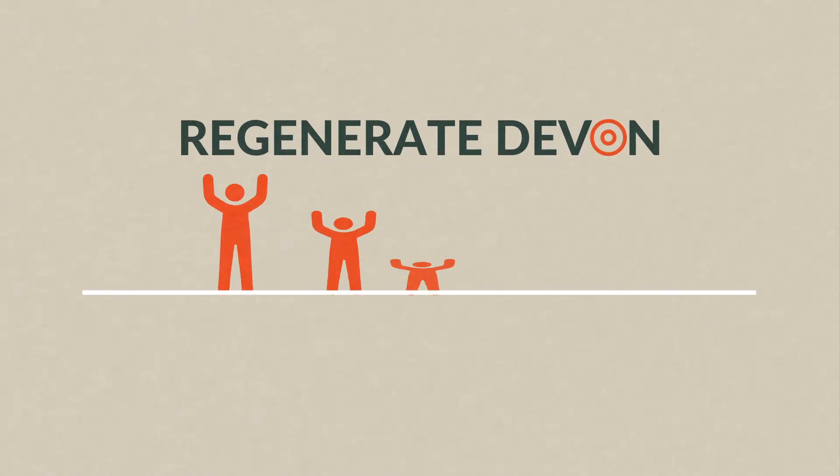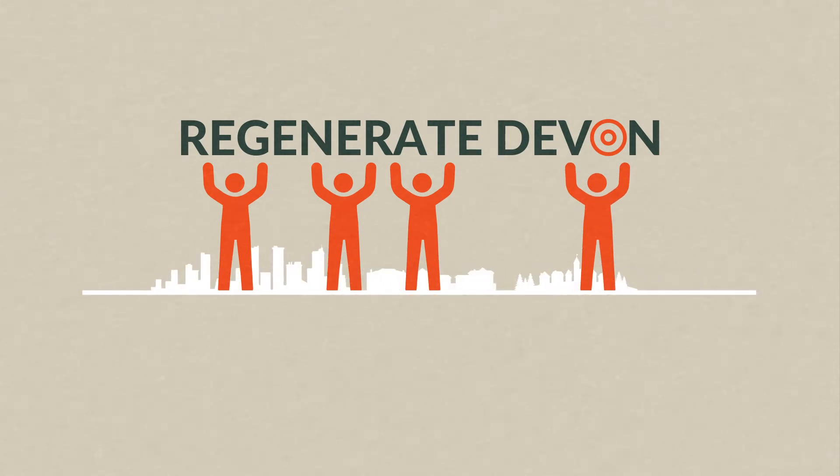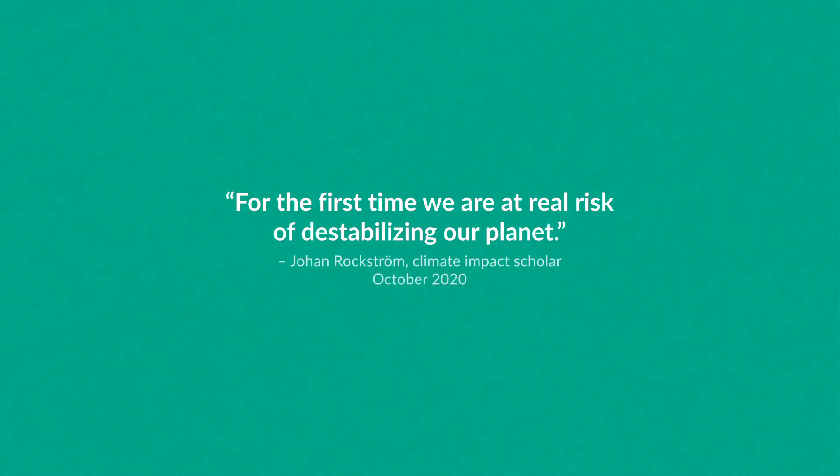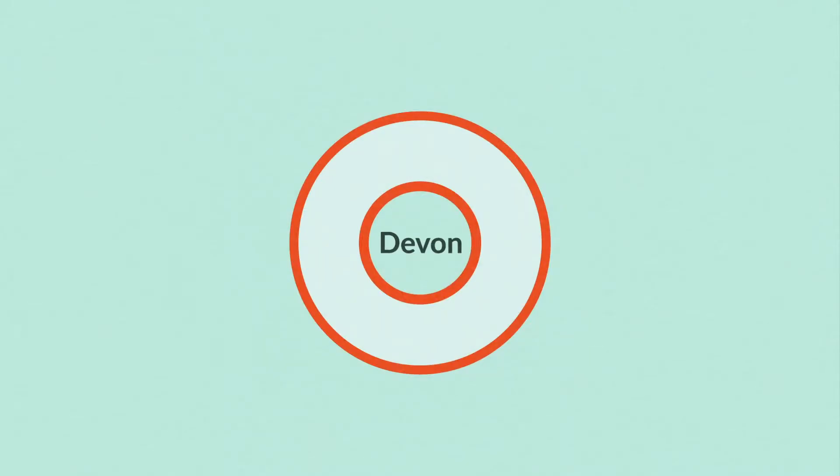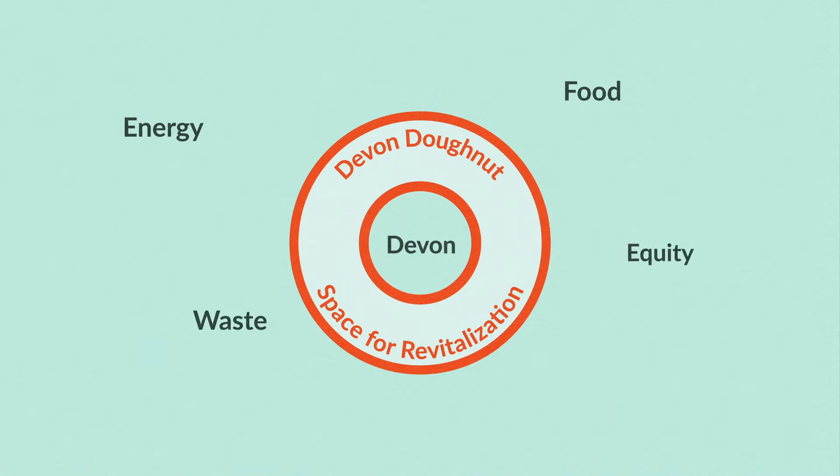doughnut is led by a mix of people including students from cities, towns, and villages. Our doughnuts put Devon at its center, giving room to show what's working well within food systems, energy, waste, equity and equality, and so on